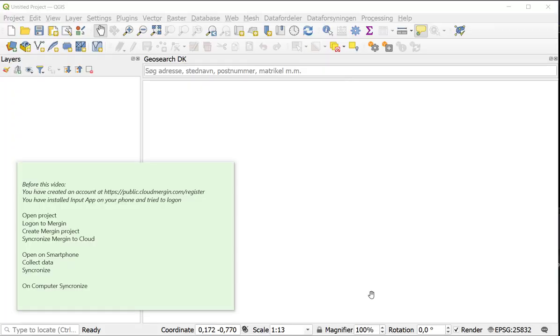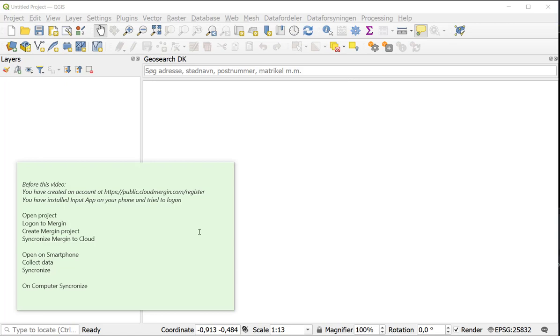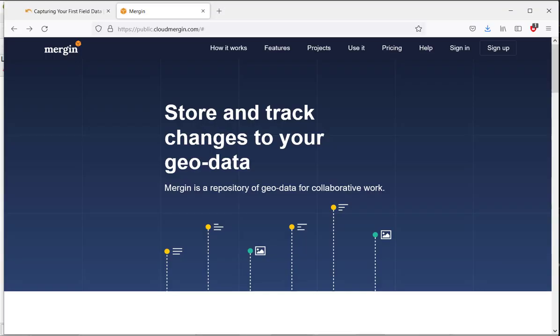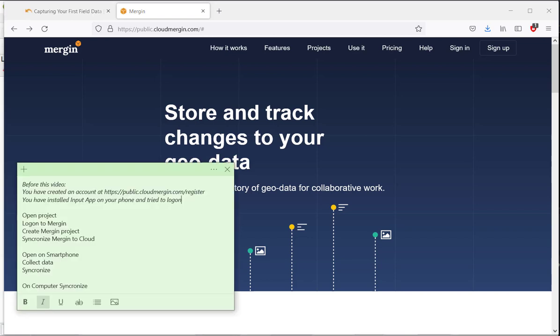This tutorial is a part of a lecture where we are going to collect data using your smartphone. Before this video you should have visited Cloud Mergin and have signed up so you have an account. Secondly, you have installed Input app on your smartphone and tried to log on.